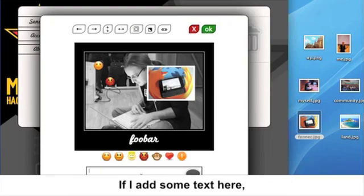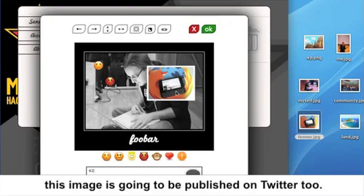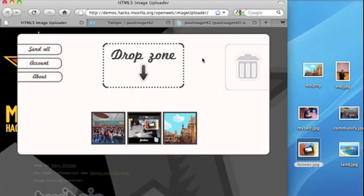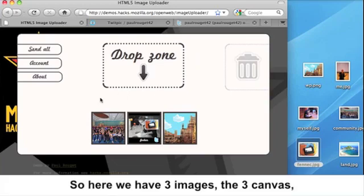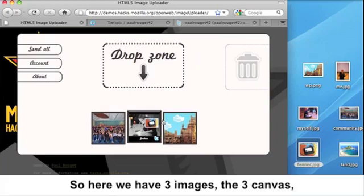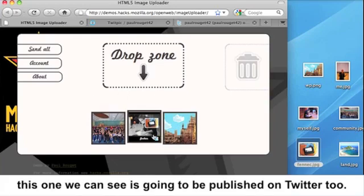If I add some text here, this image is going to be published on Twitter too. So here we have three images, the three canvas. This one we can see that's going to be published on Twitter too.